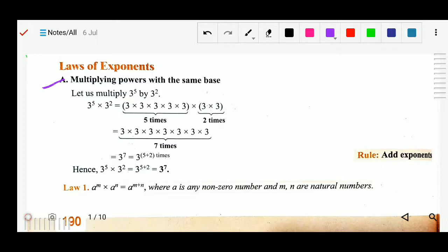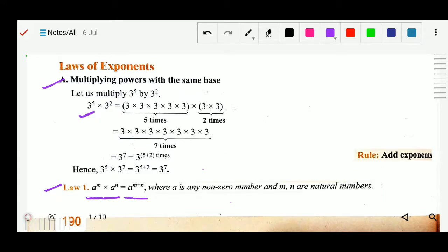The first rule is multiplying powers with the same base. Law 1: a to the power m multiplied by a to the power n equals a to the power m plus n. For example, 3 to the power 5 multiplied by 3 to the power 2 — since the base is 3 in both cases, we add the exponents: 5 plus 2 equals 7, giving 3 to the power 7. The rule: add exponents when the base is the same, where a is any non-zero number and m, n are natural numbers.